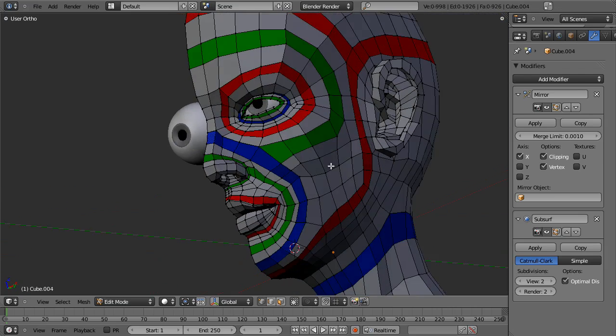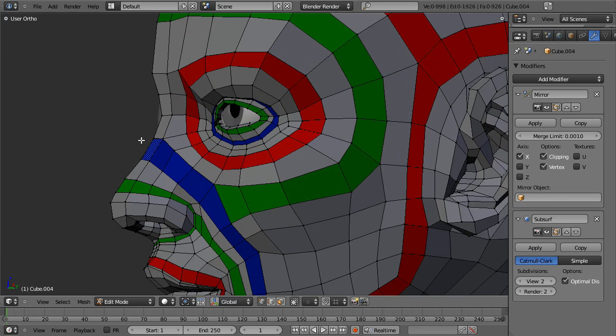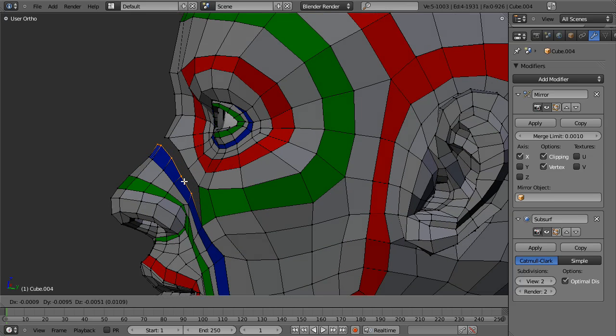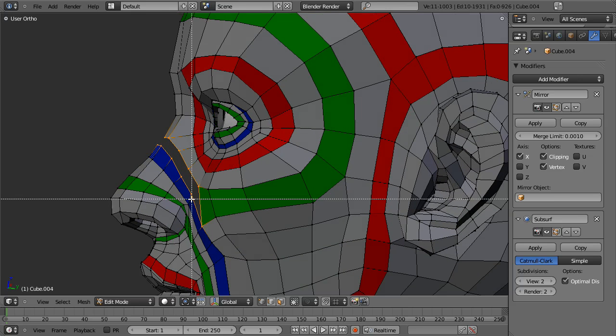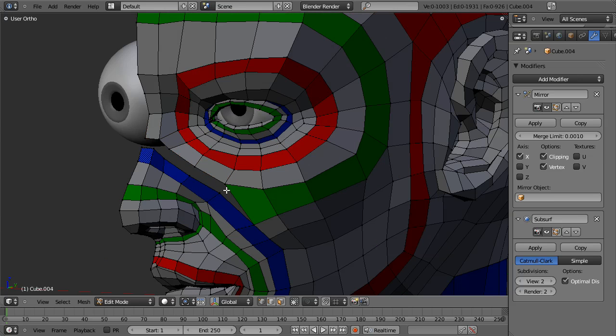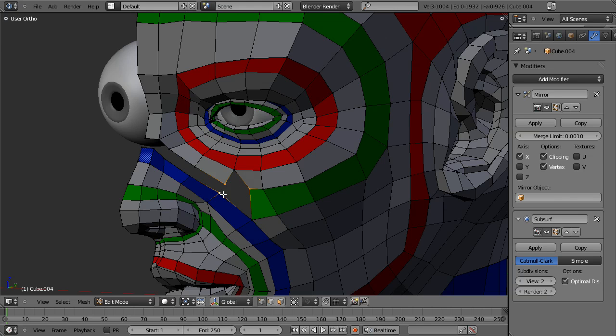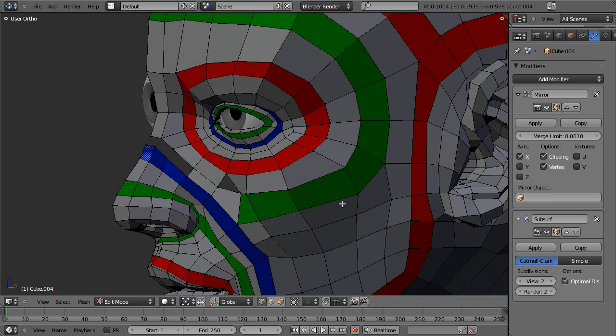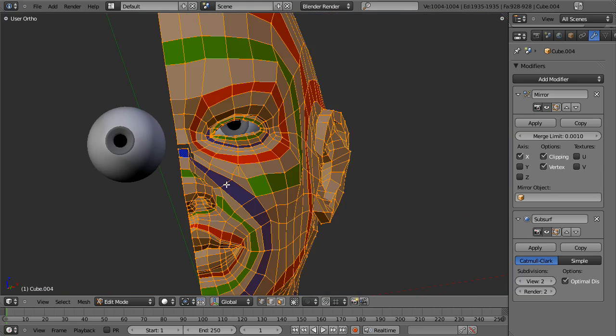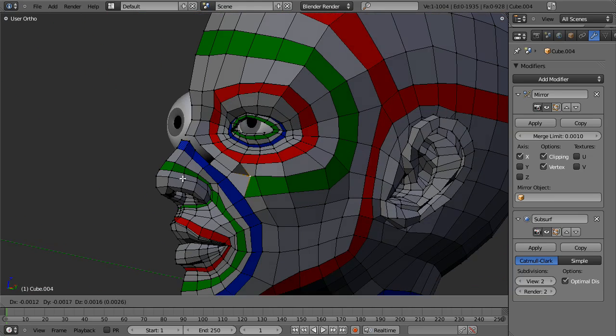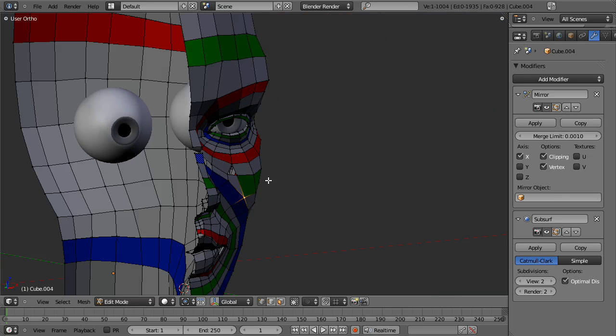You can see that this green loop could come down through here and go back up to the bridge of the nose without causing any problems. It would all depend on how dense you wanted your mesh to be. What it would do would then move your pole a little further down. In some cases, this isn't always going to work.